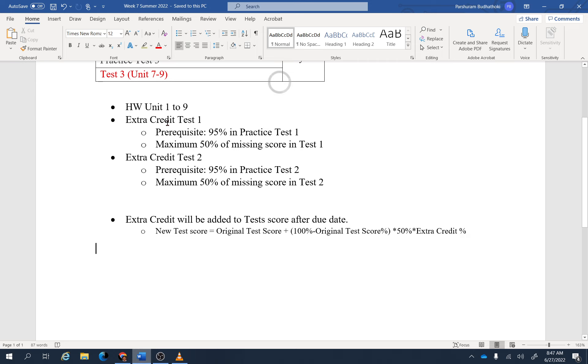If you really want to improve your score in the course, then this is a great opportunity. For some reason, if you miss this assignment, there will be no makeup for any reason. If you don't do it, it means you don't need extra credit.